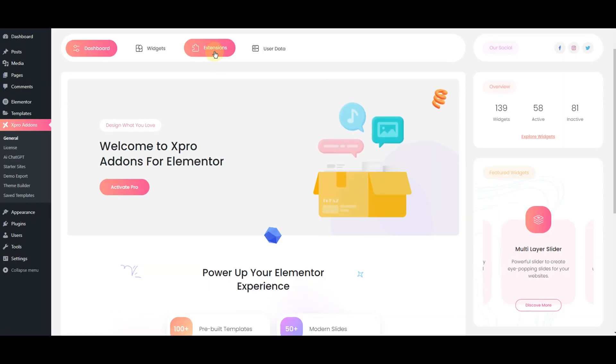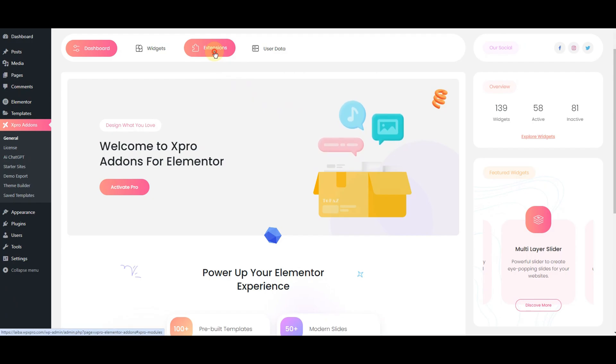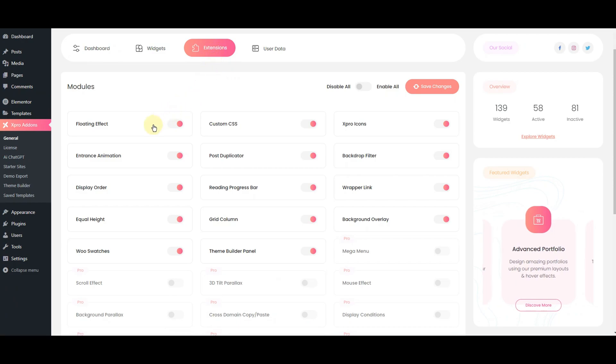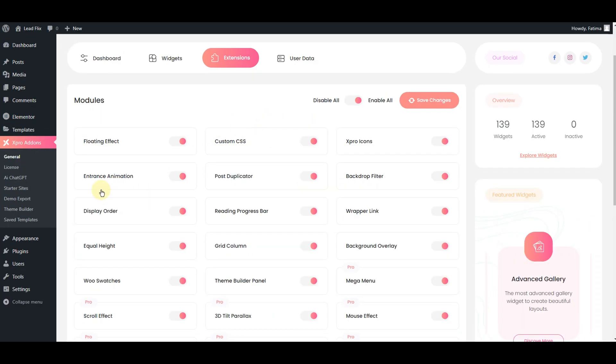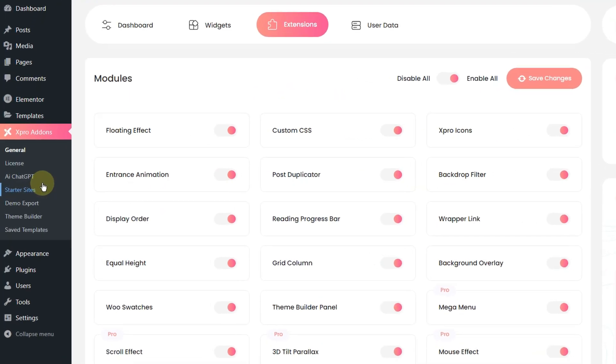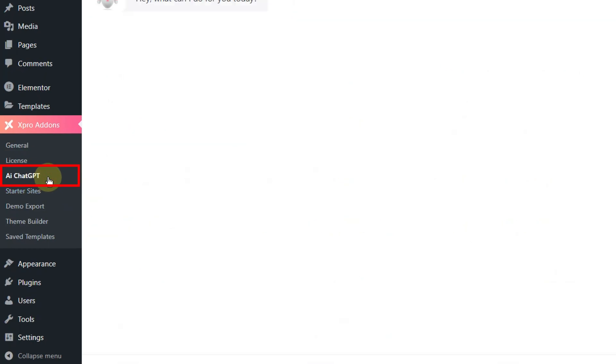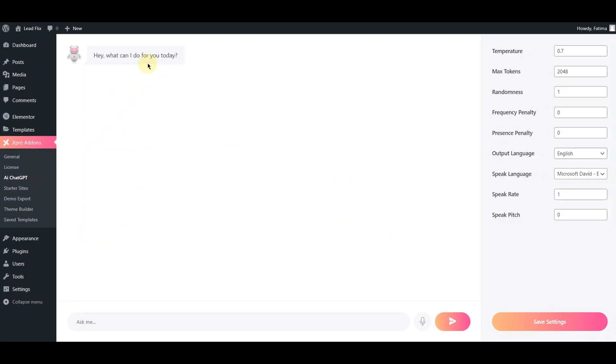Next we have extensions. These features extend the Elementor capabilities and let you create amazing effects on your website, like floating effects, backdrop filters, and much more. Expert Elementor Addons also have a powerful OpenAI feature to make your tasks easier with the help of an AI assistant.